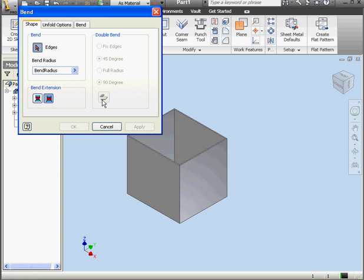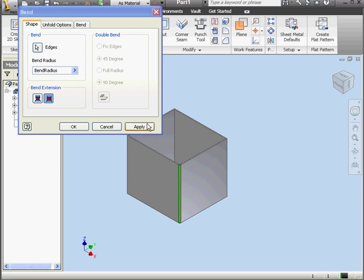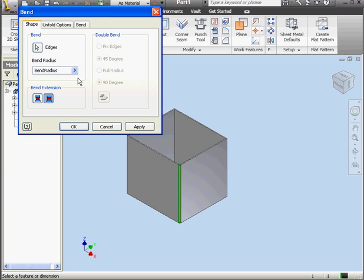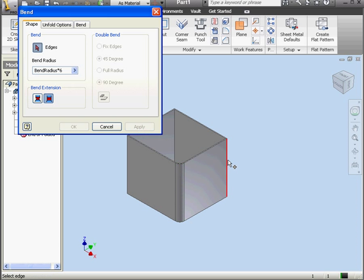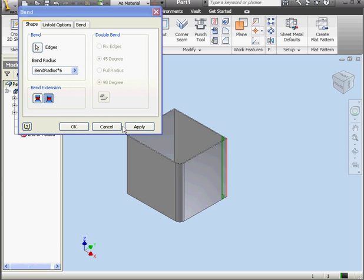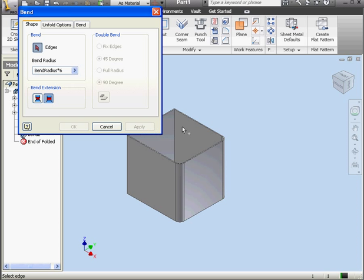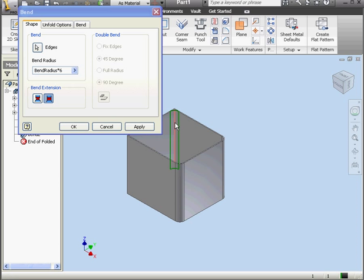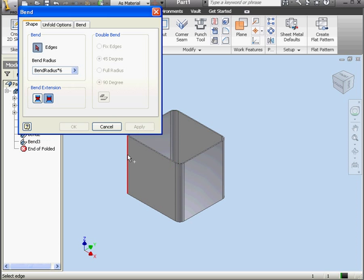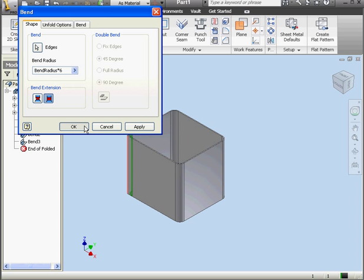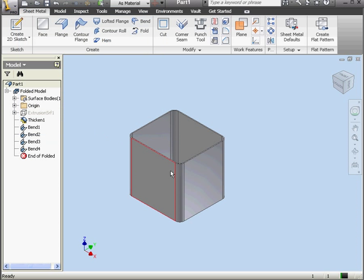Now let's apply the Bend tool. First, we'll select the first corner. Bend radius. Let's multiply it by six and click Apply. Second corner, Apply. Third corner, Apply. And fourth corner, Apply. OK.